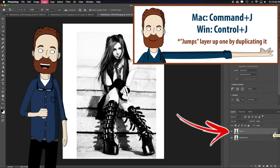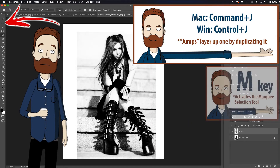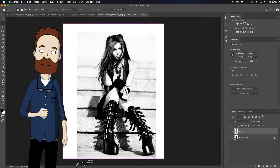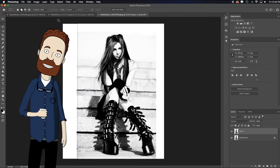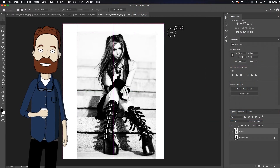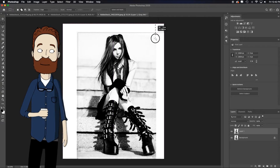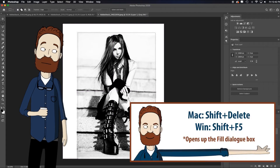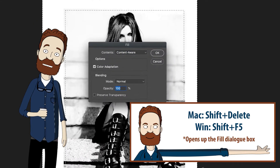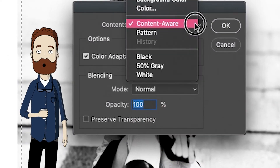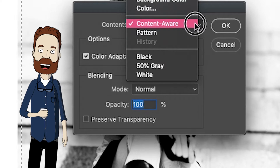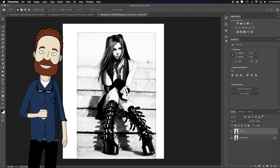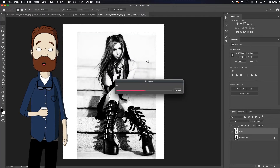I'm going to duplicate this with Command-J so I'm not working on the original file. I'll hit M for the marquee tool, quickly select this white area, hold down my shift key so I can add to the selection with another marquee draw, still holding shift while I pull this down. Then I'll hit Shift-Delete to bring up the fill dialog box, hit the downward disclosure triangle, choose Content-Aware, and click OK. Photoshop, bail me out — let's see how it does.